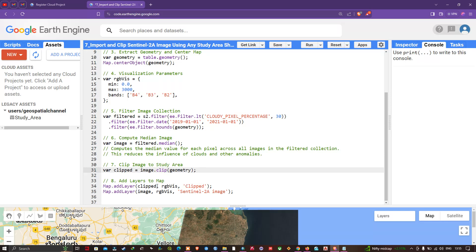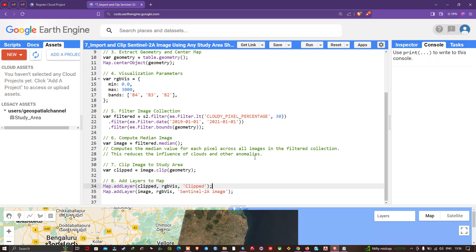To add the layers to Earth Engine, we call 'Map.addLayer(clipped, RGB, "clipped")', where 'clipped' represents our study area clip and 'RGB' is our visualization parameter. We also add the full image with 'Map.addLayer(image, RGB, "Sentinel-2A Image")'.